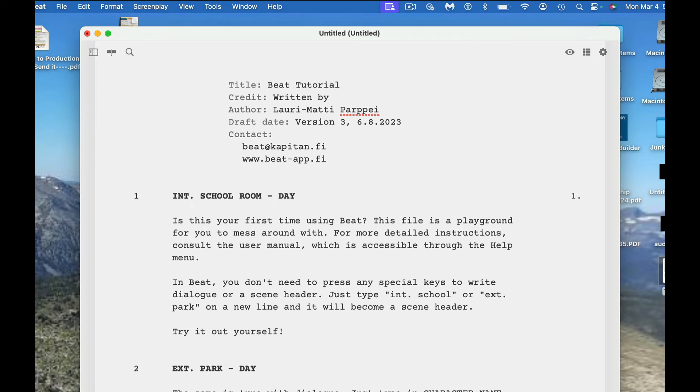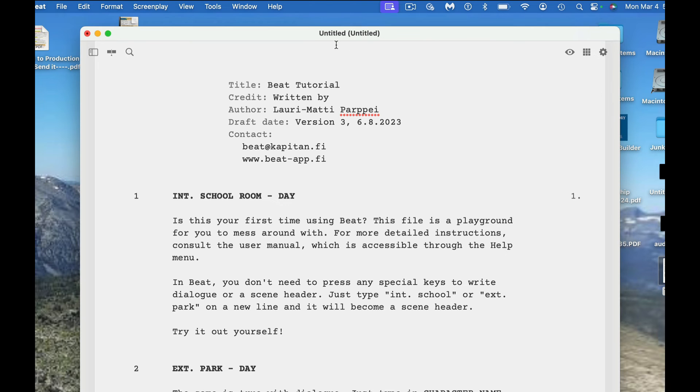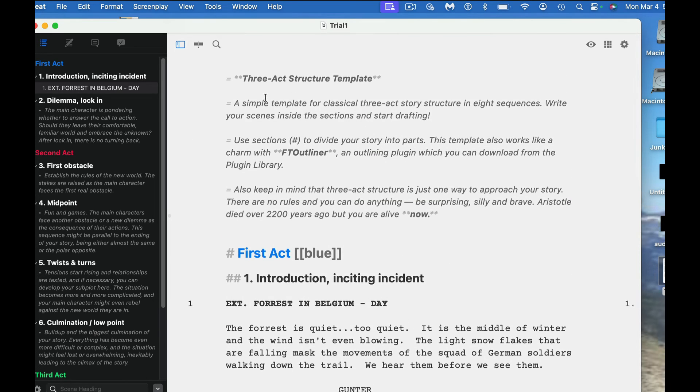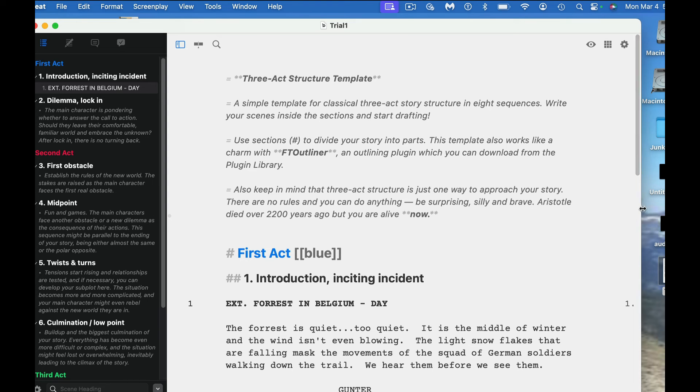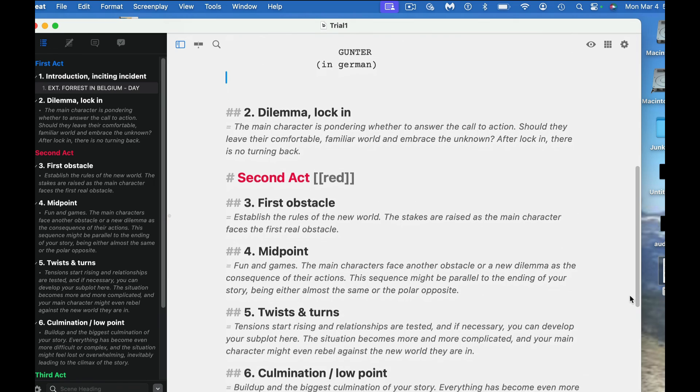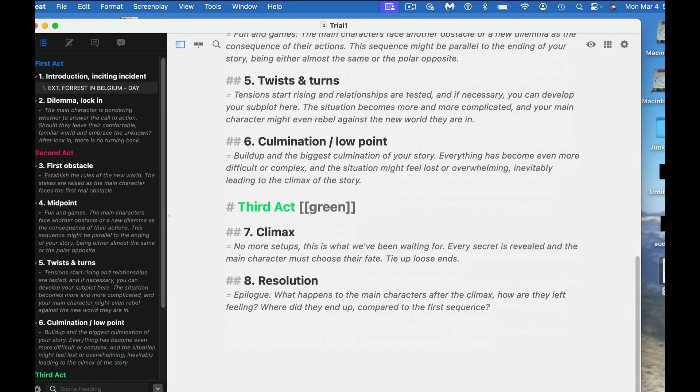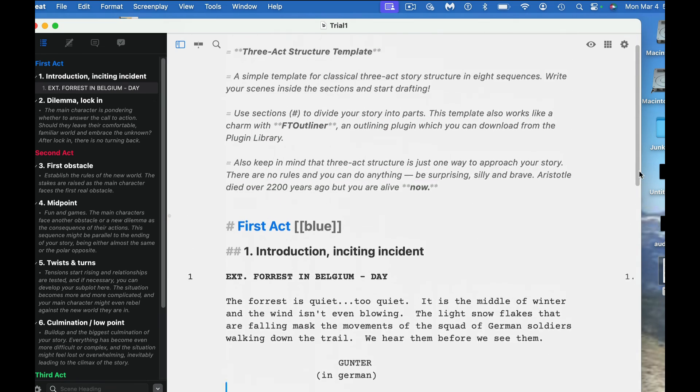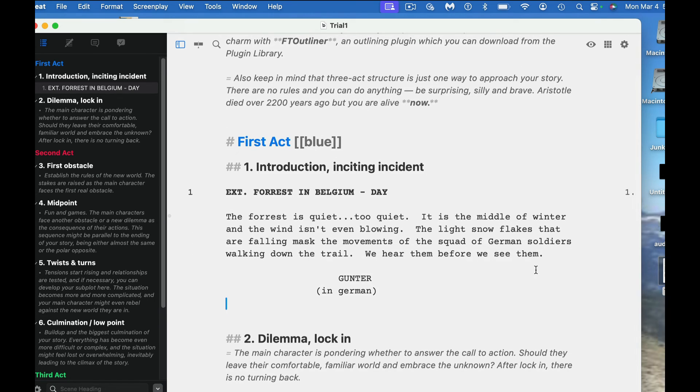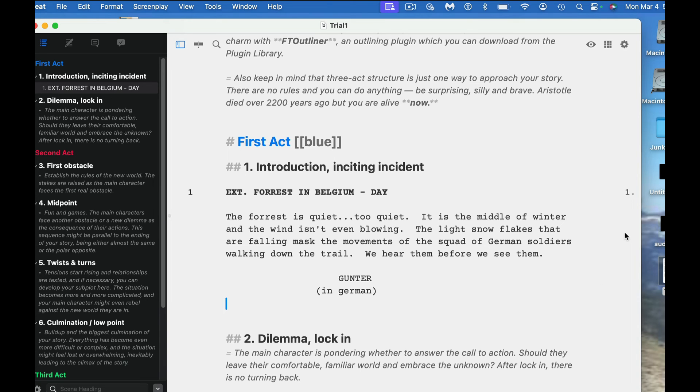If you're looking at BEAT here, you can take a look. This is an actual script that I loaded in. First, you can select between a couple of different templates. I selected the three act structure template, and you can go through here and read about how this works. You can just type in where you want to type in. I did go in here and already typed. The forest is quiet, too quiet. It's in the middle of the winter and the wind isn't even blowing. I've already entered this in to show you how easy it is.